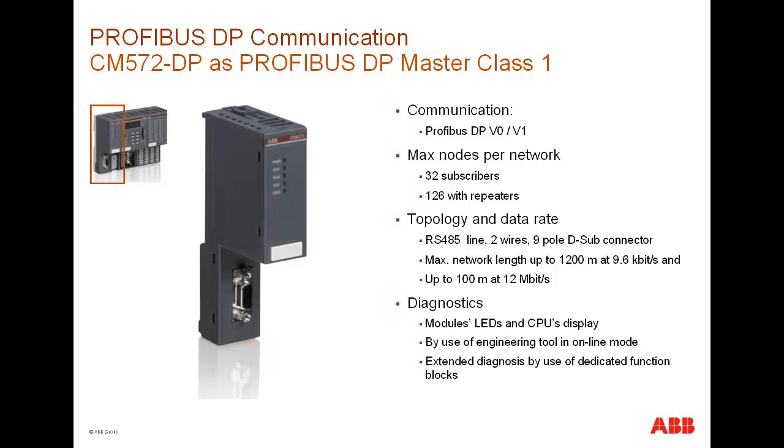PROFIBUS diagnostic messages generated by the DP master could be seen from the CPU diagnostic screen or using Control Builder Plus. In addition, the PROFIBUS function blocks could also be monitored for error analysis.